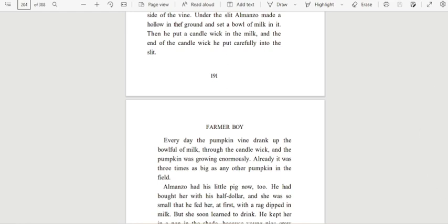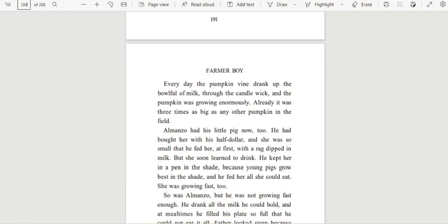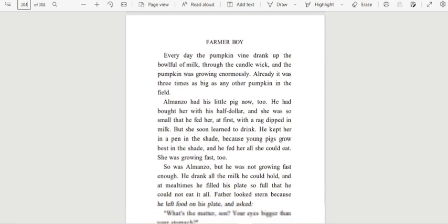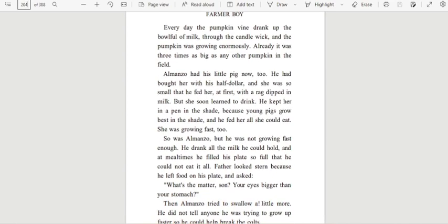Every day the pumpkin vine drank up the bowl full of milk through the candle wick, and the pumpkin was growing enormously. Already it was three times as big as any other pumpkin in the field.